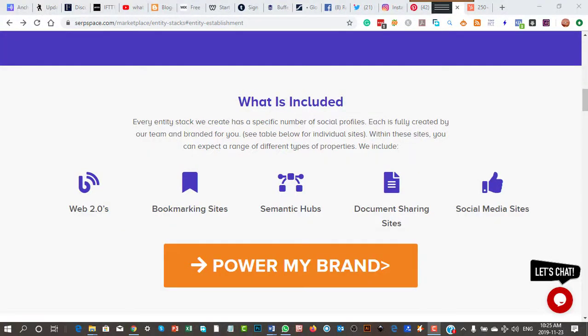Hi there, it's Rob. This is the IFTTT and social media course. We've got to video number five that I've casually called Web 2.0 Properties. Now, a Web 2.0 property is essentially a full blown blog or website that you can use, but you don't have to pay for.